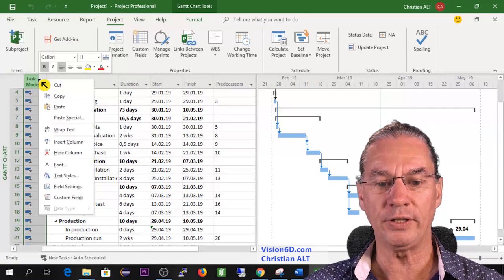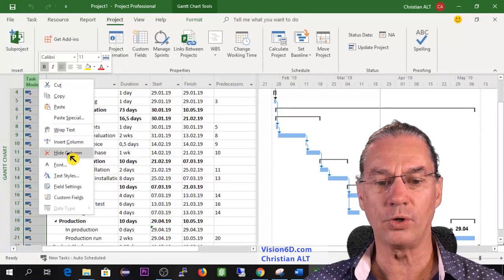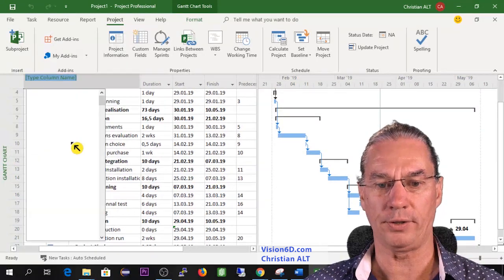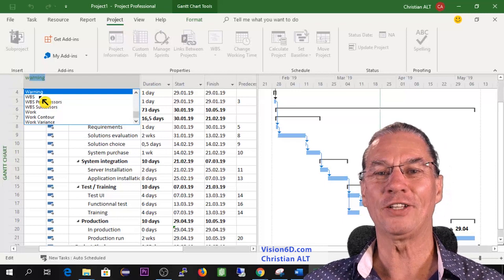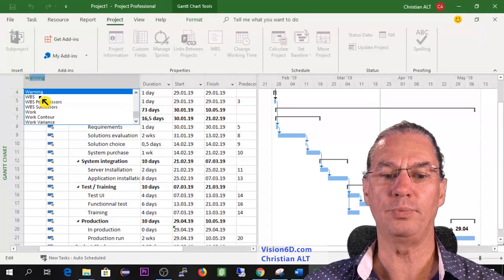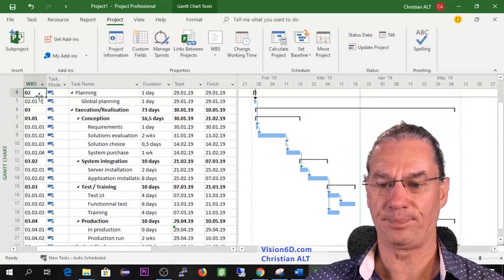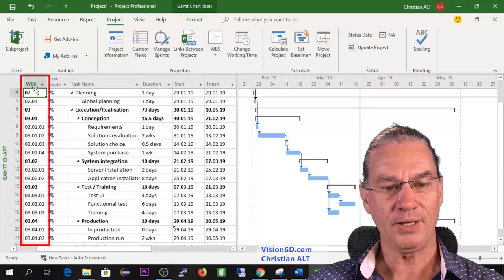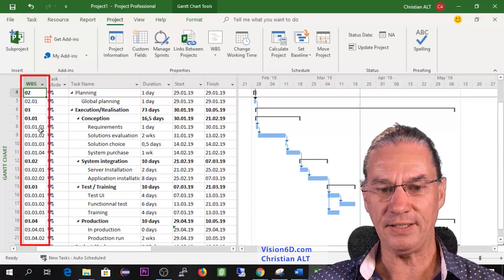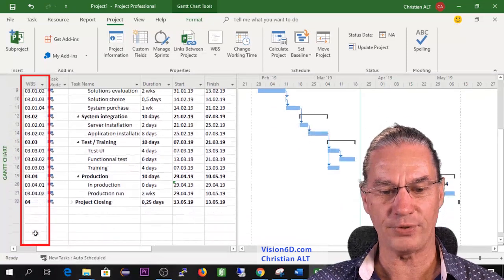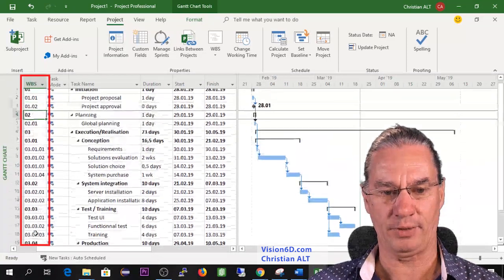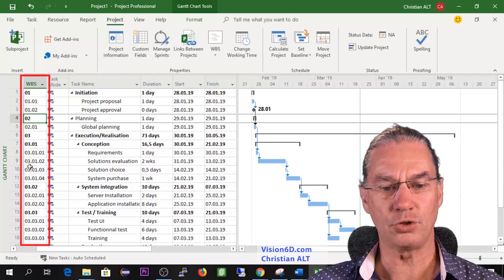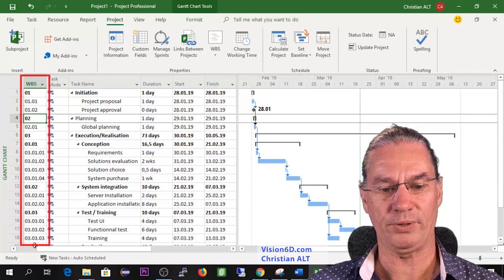I will here in front now go and insert a column and the column I'm looking for is WBS. So I put it here and you see that immediately numbers have come in, have popped in into what I wanted.